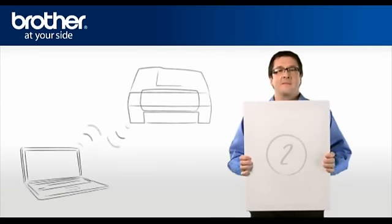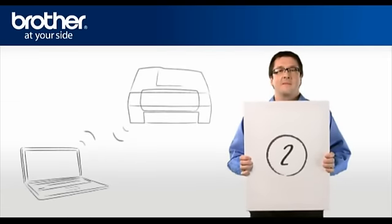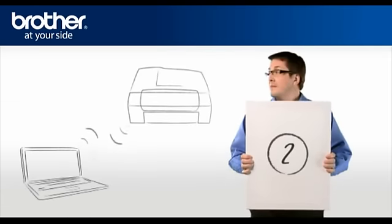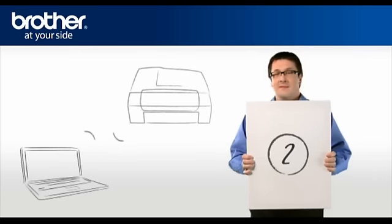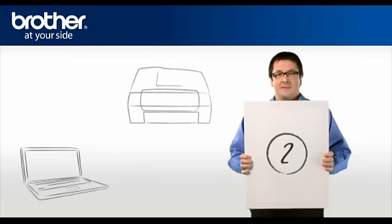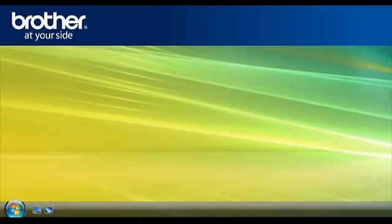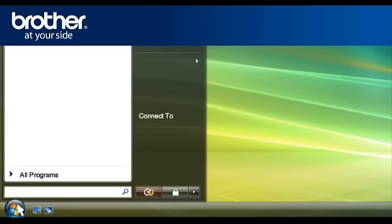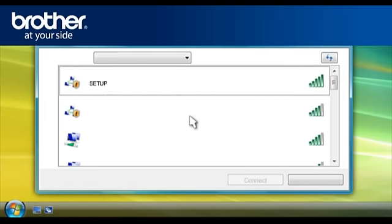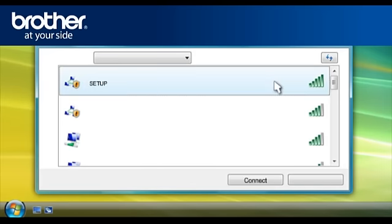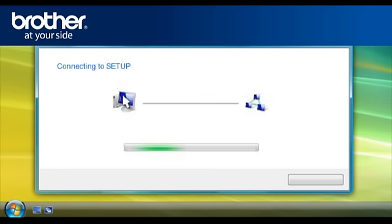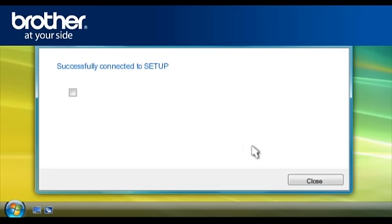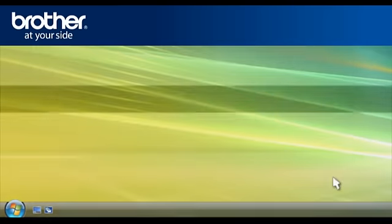Step 2. Establish a wireless connection between your Brother machine and PC. Click on Start. Click on Connect To. A window will open with a list of available networks. Scroll through the wireless network connections. Select Setup. Click Connect. Click Connect Anyway. Close the window.